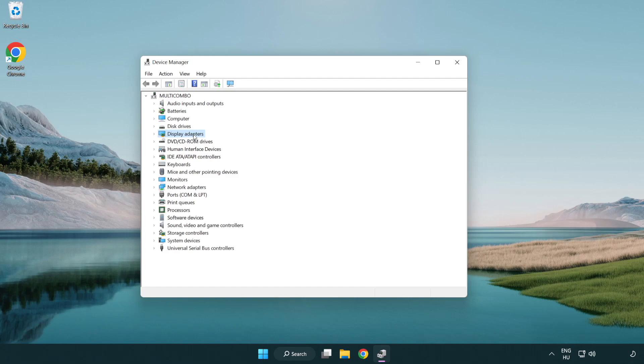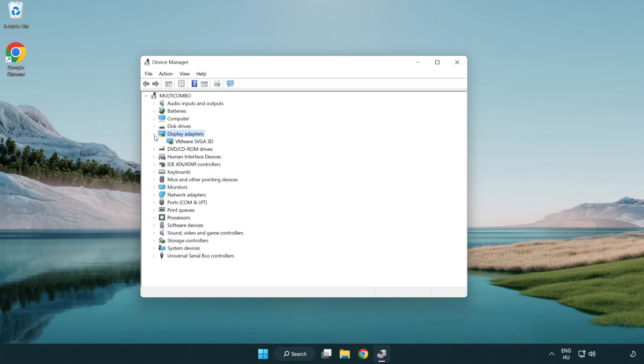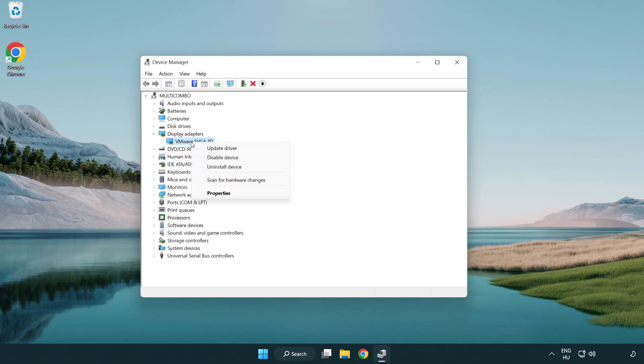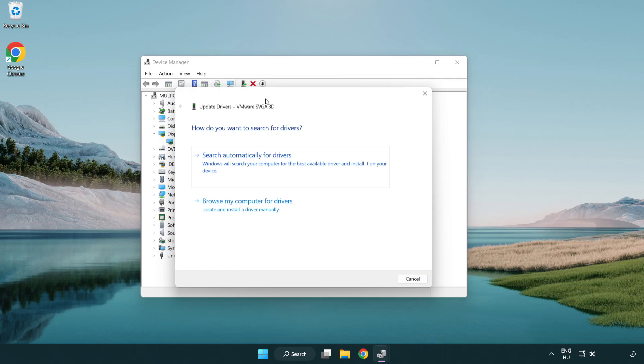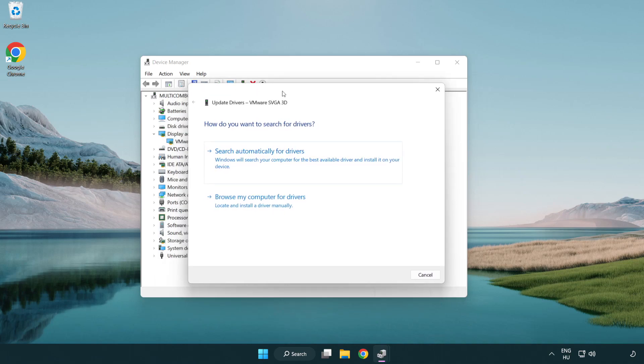Click display adapters. Select your display adapter. Right-click and update driver. Search automatically for drivers.